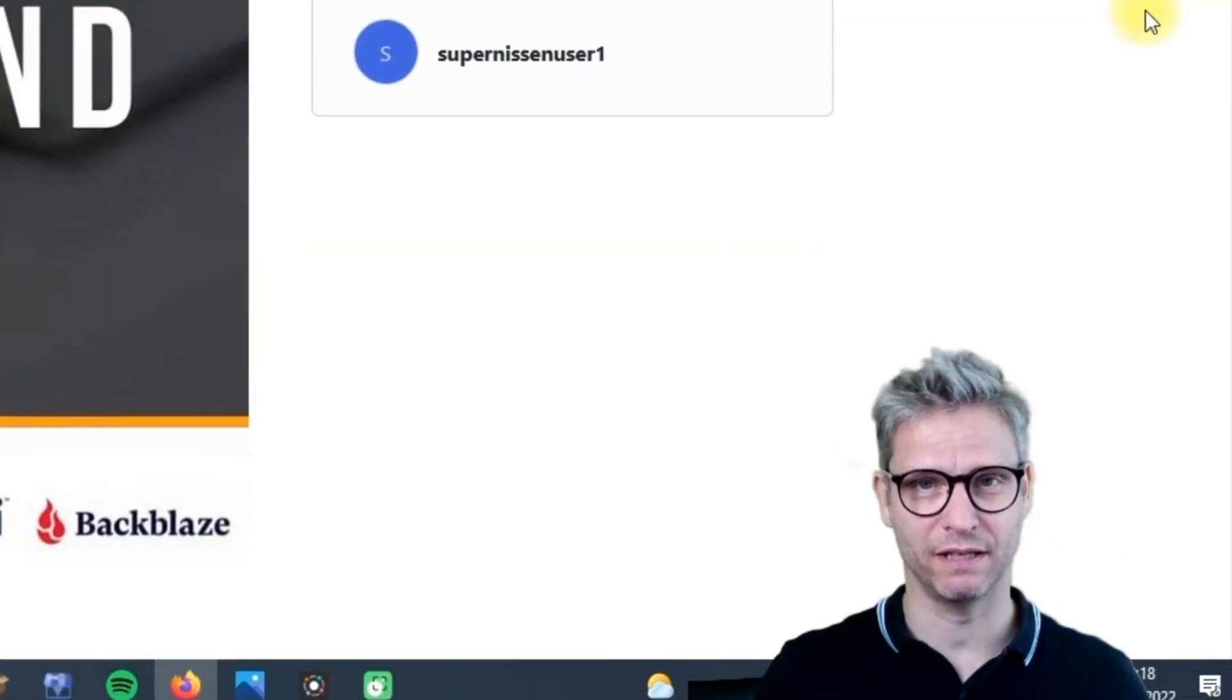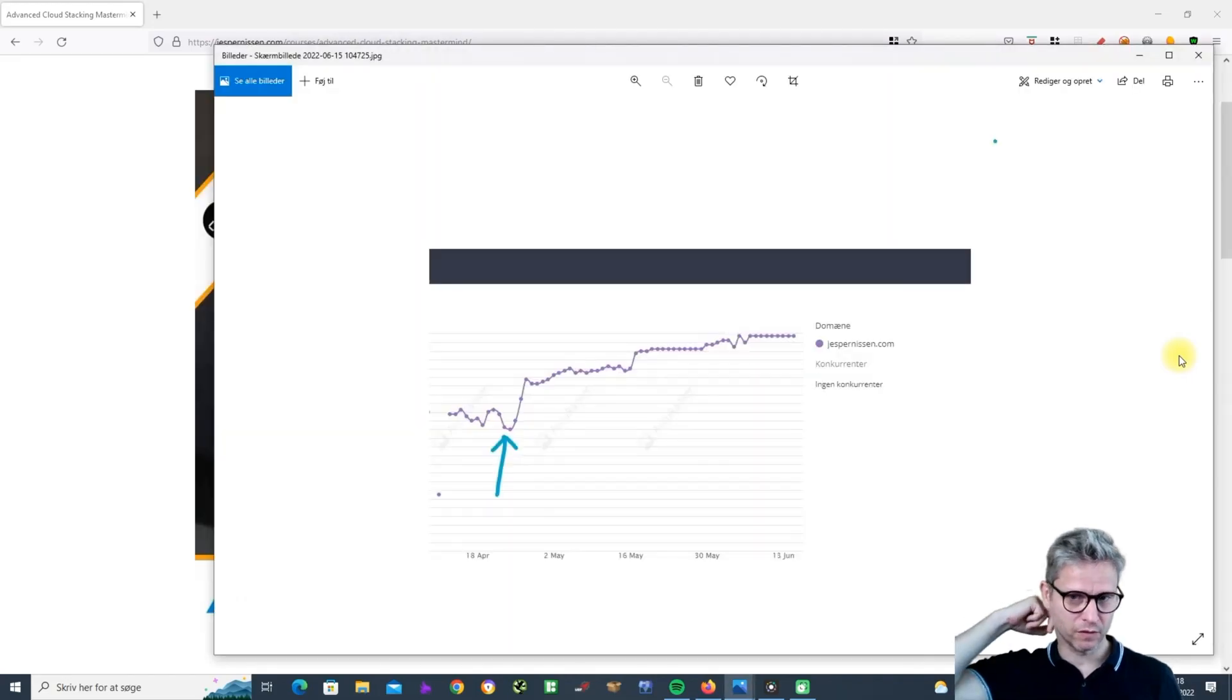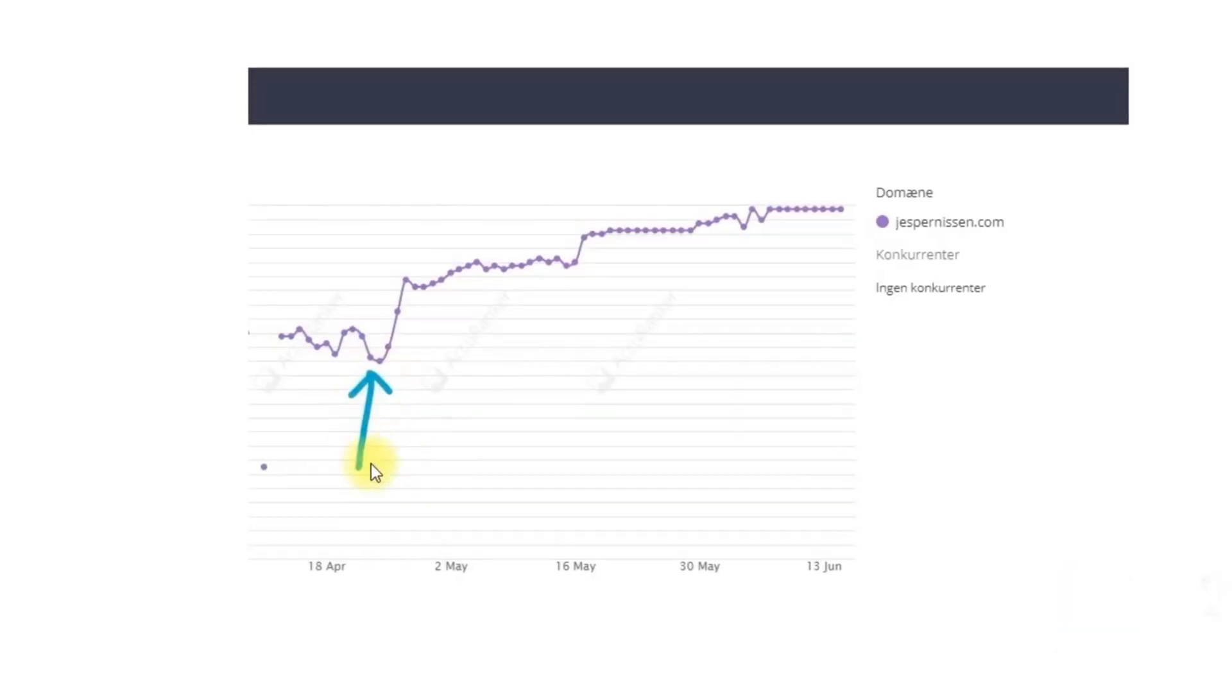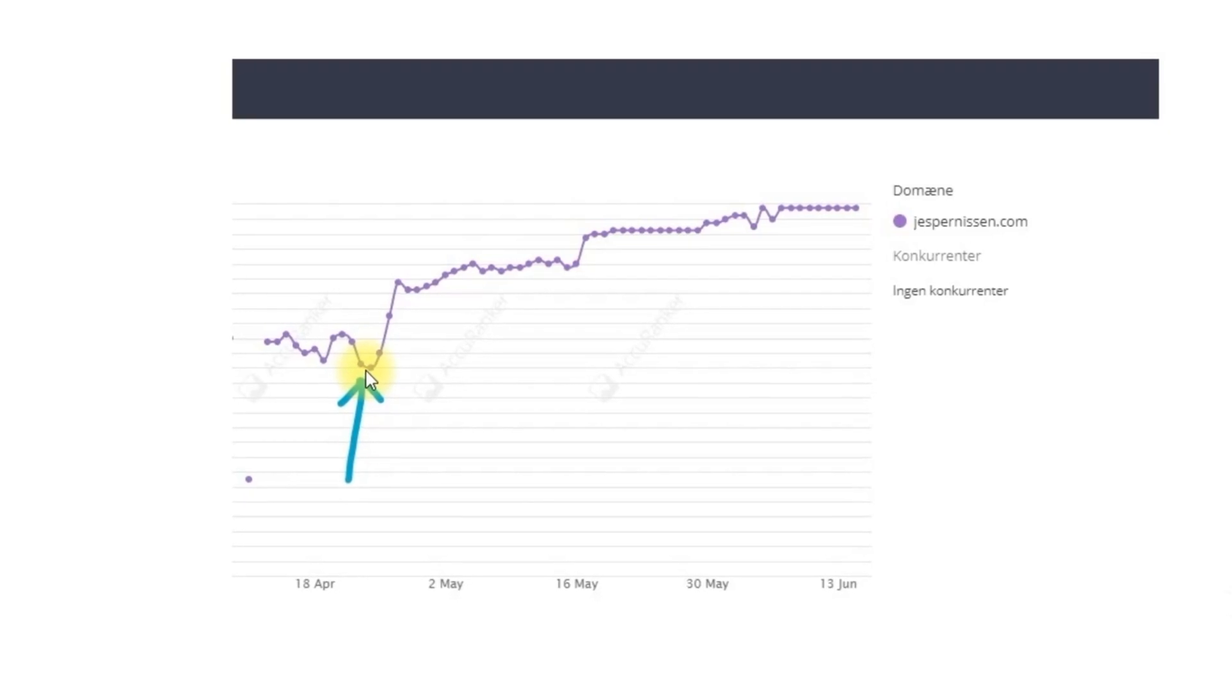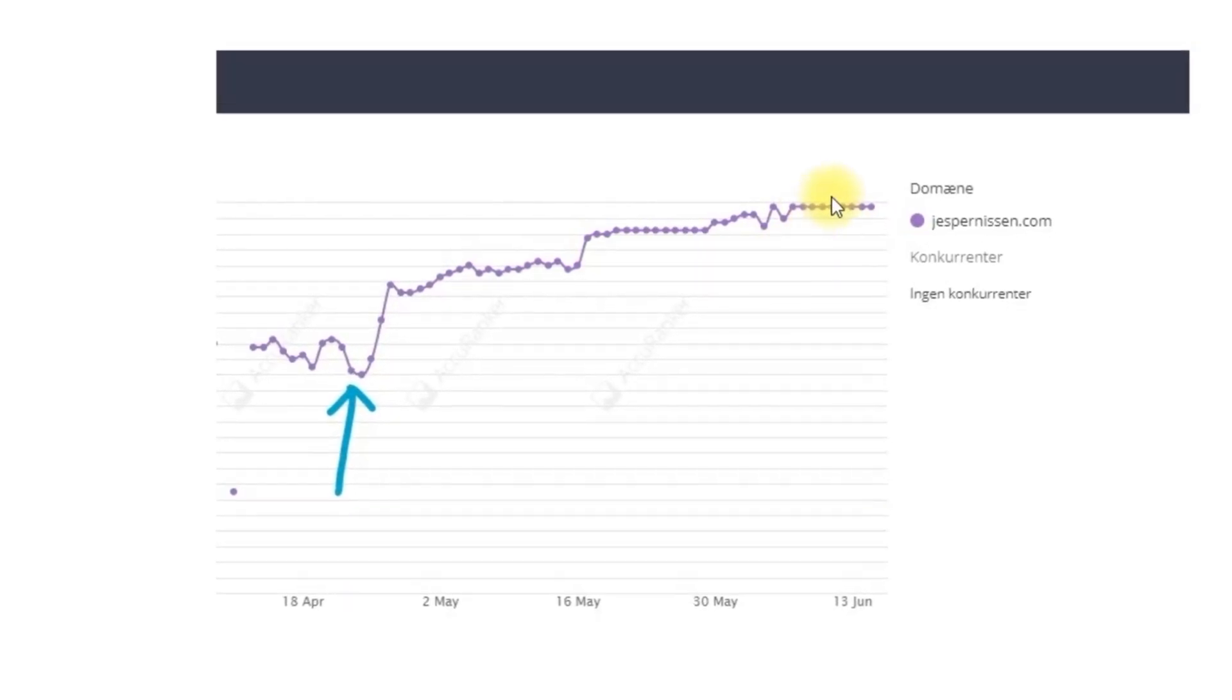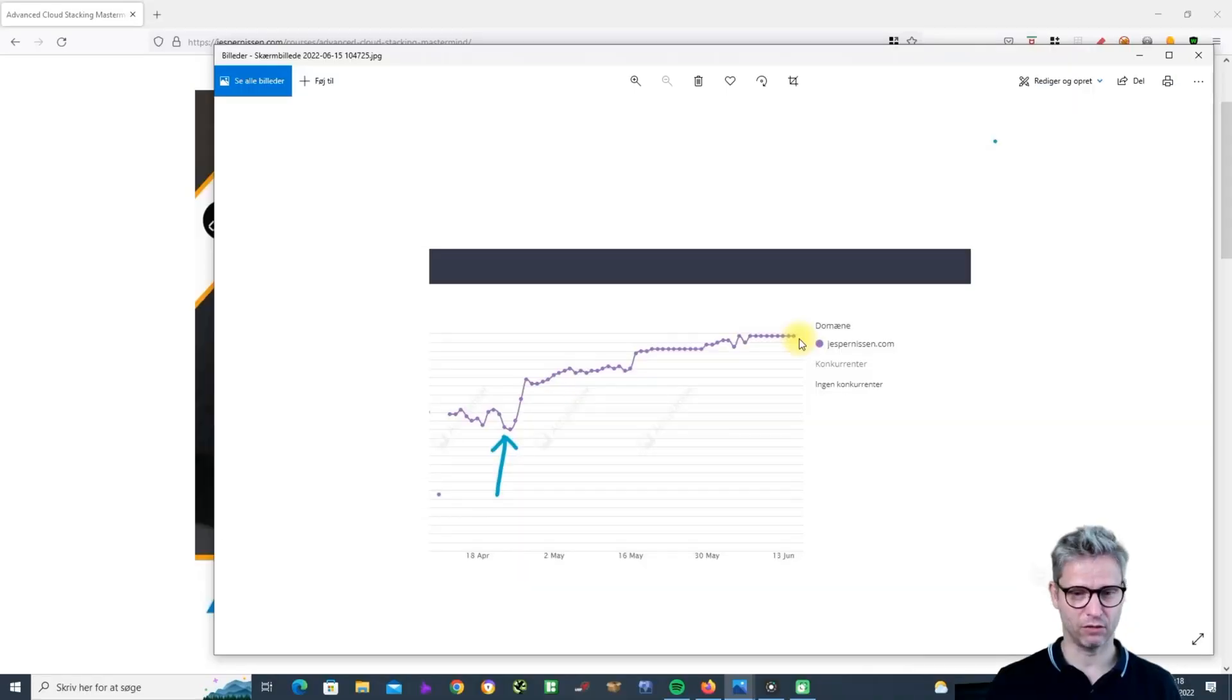First of all, this is from my own website for the term 'link building training.' I started here in April building cloud stacks and then I jumped up after a couple of months to position one. I think right now I'm fluctuating a little bit between position one and two.